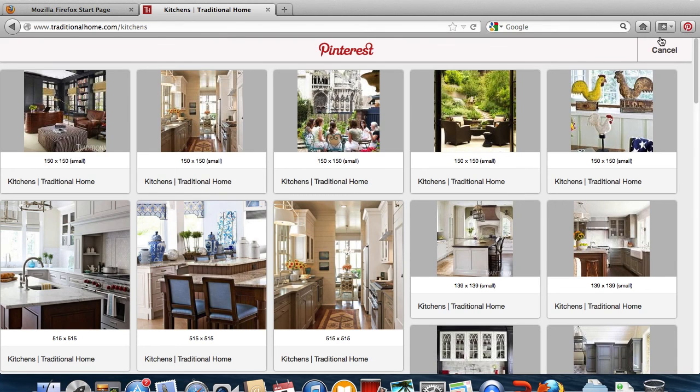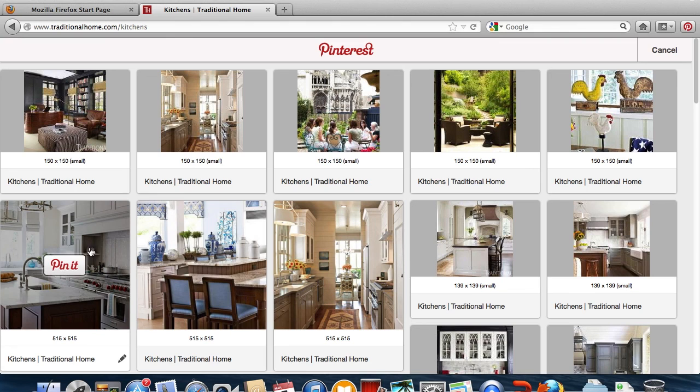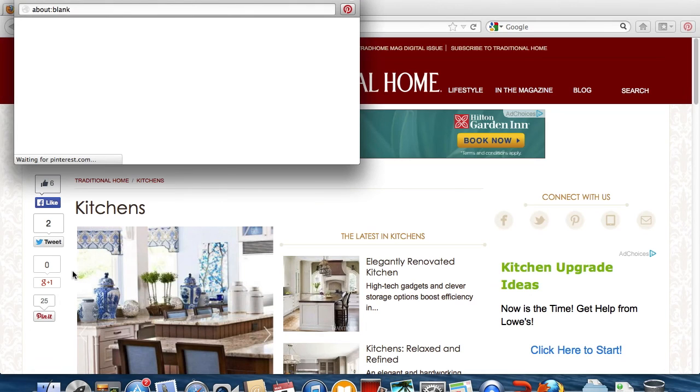This will populate all the images that were on the page you want to pin from. Find the image you want, and click Pin It.